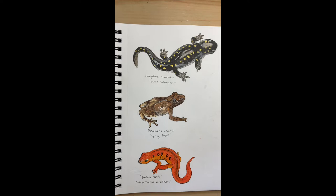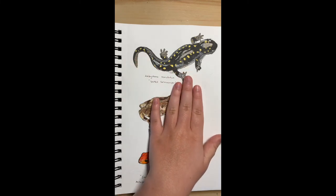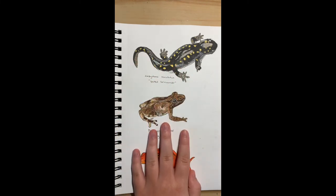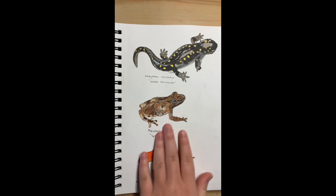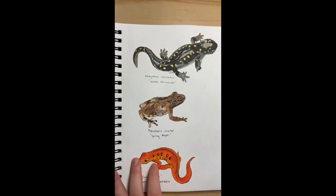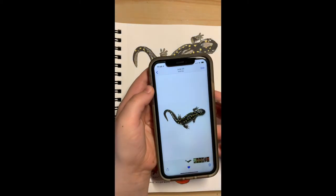These were made with pen and marker. I selected three amphibians that have different textures. First we have the spotted salamander — this creature's skin is very smooth and shiny. Then we have the spring peeper — this frog has rough and bumpy skin. And finally we have the eastern newt — this animal has rubbery skin with small bumps. I made all of these using clear reference photos that I found online because I wasn't able to take my own pictures.